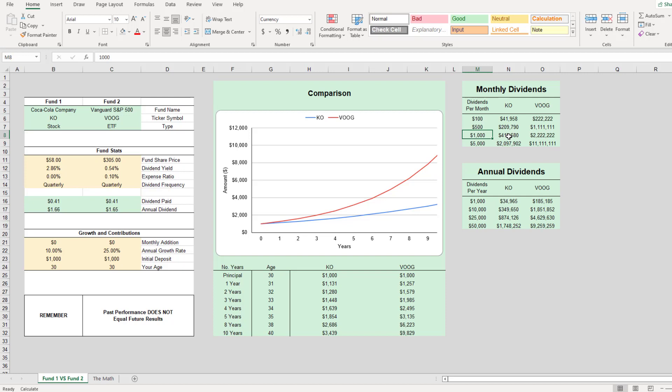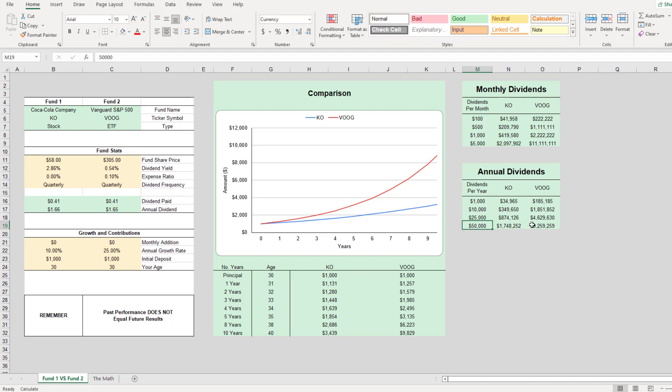However, it would take about $2.2 million to be able to make $1,000 a month or $12,000 a year. Then if you wanted to have a salary of $50,000 a year, it would take almost four to five times as much VOOG than it would for Coca-Cola company.